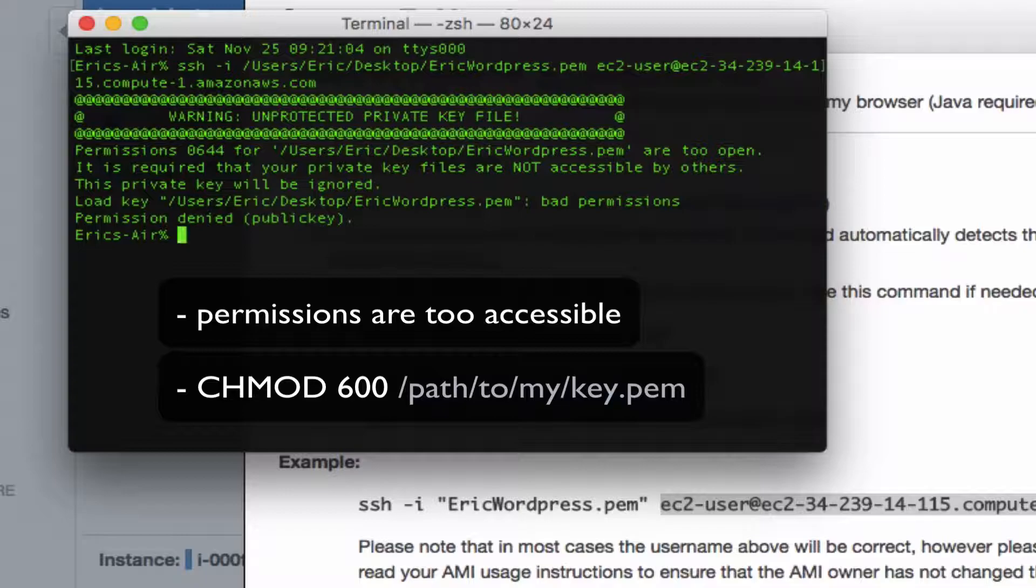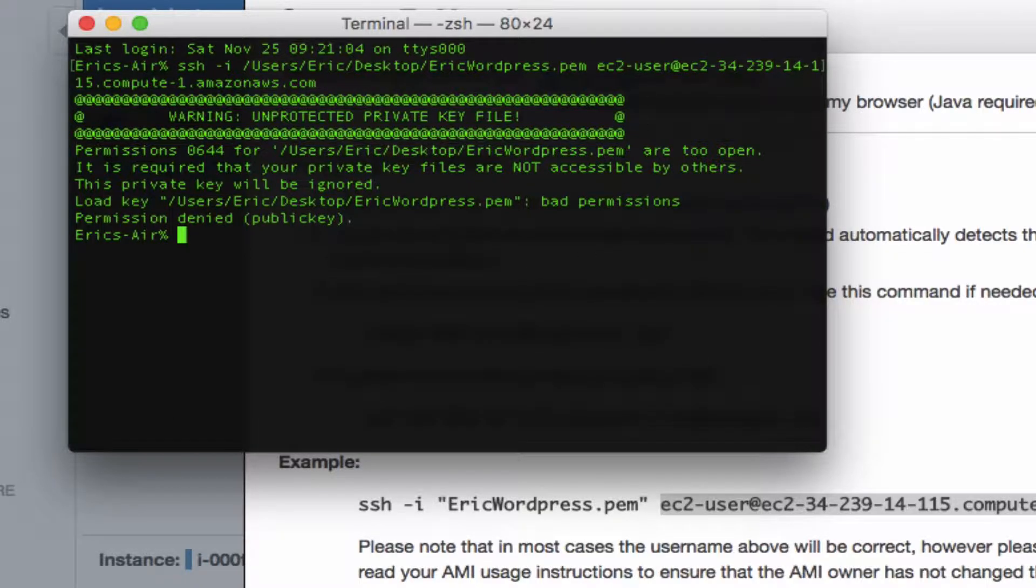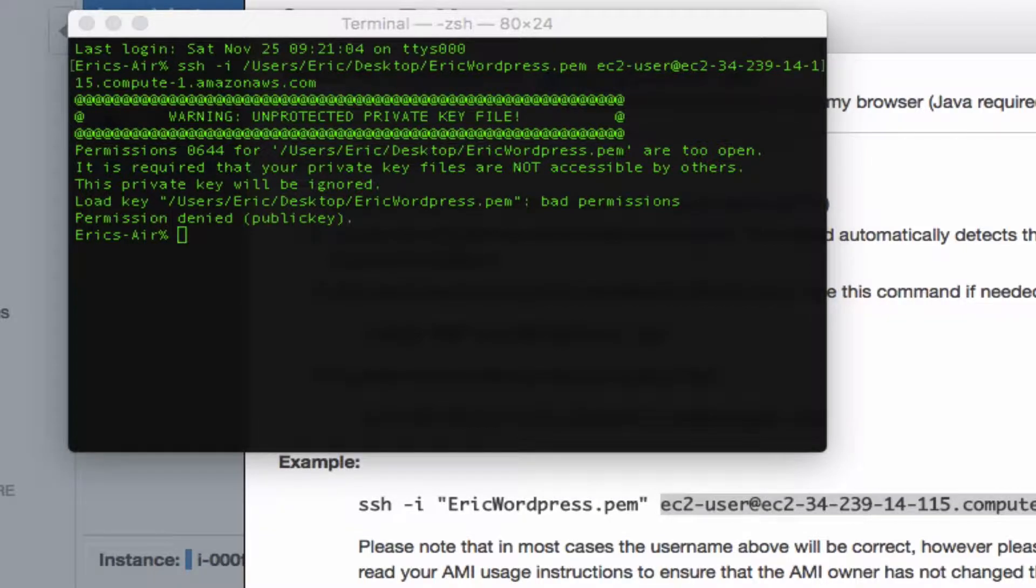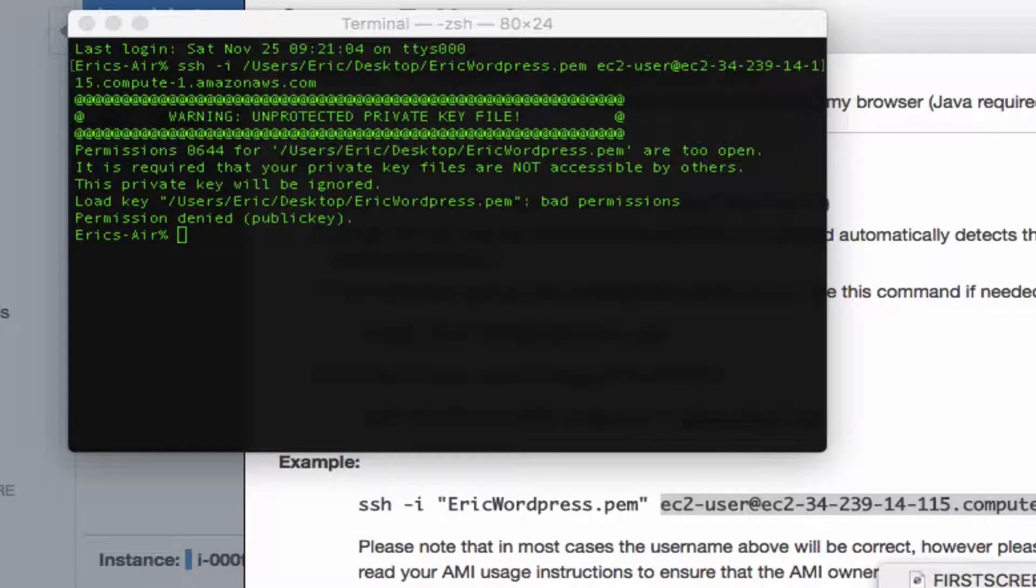The easy fix is to enter the Unix chmod 600 command in terminal, along with the path to your .pem file. So let's do that now.